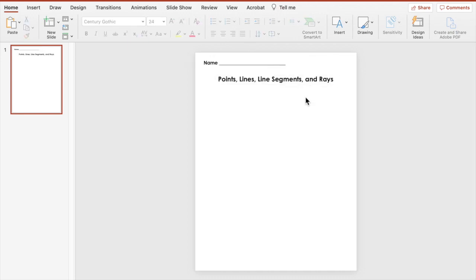This worksheet is going to be like a practice page — it could even be a quiz if you want it to be — where I'm going to show an image and then have multiple choice answers. So we're going to start by adding in four images: an image of a point, a line segment, a ray, and a line.